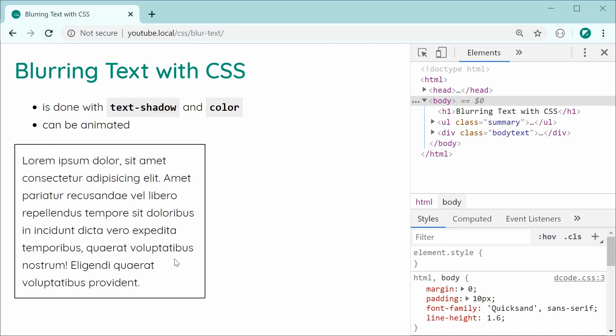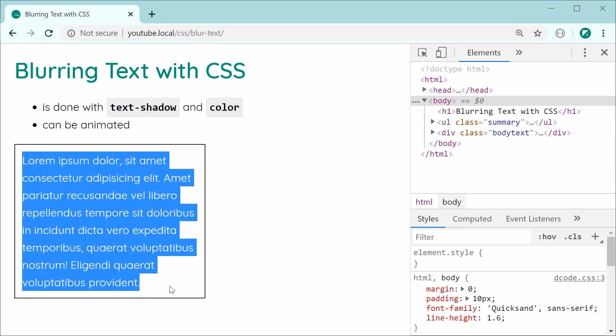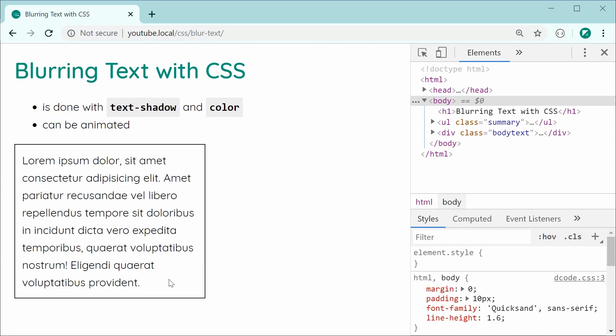As we can see here, the text is going to unblur and go back to its clear variation. So one more time, we can see it does that.